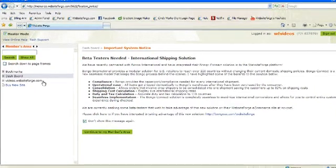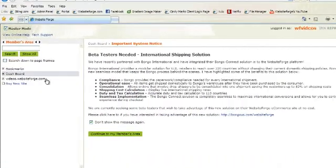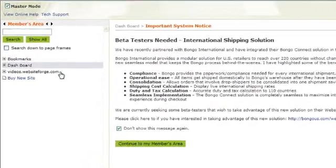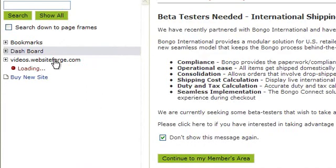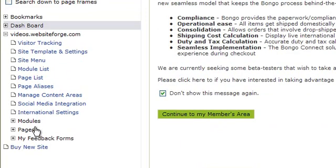Click on the name of the website you want to work on. Click on Modules. Click on your e-commerce module. And then click Shipping Conditions and Methods.